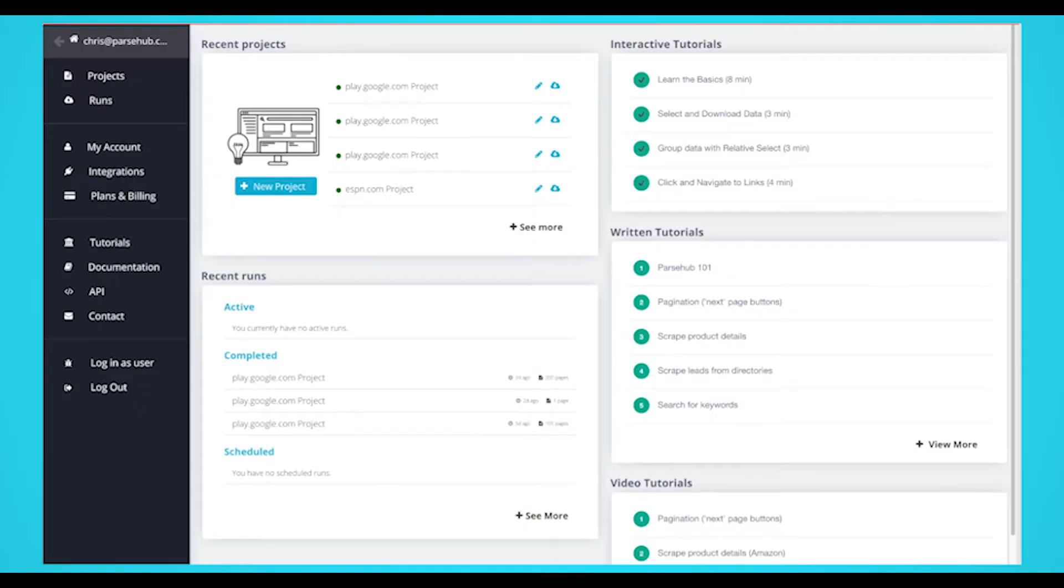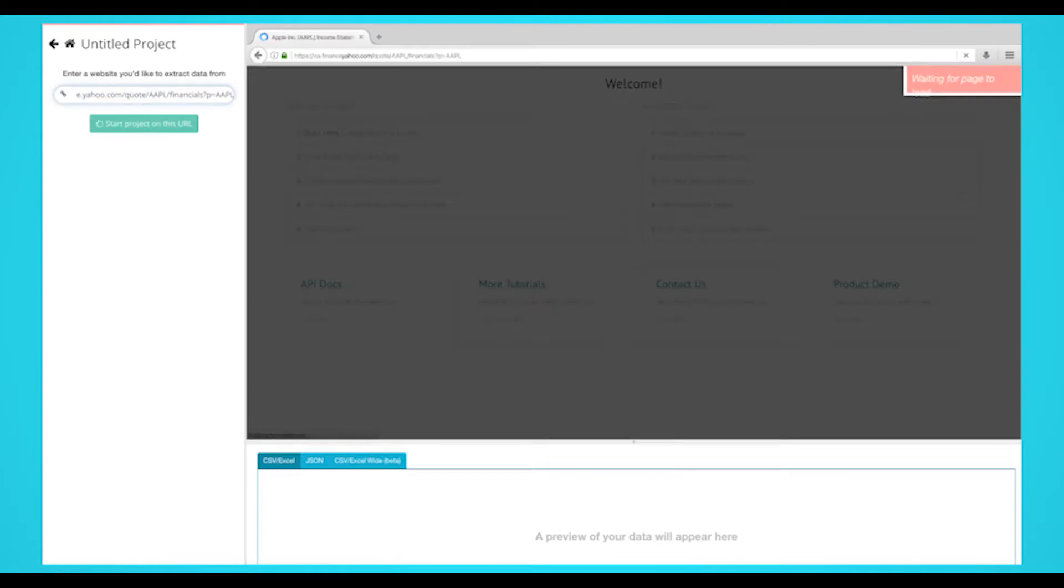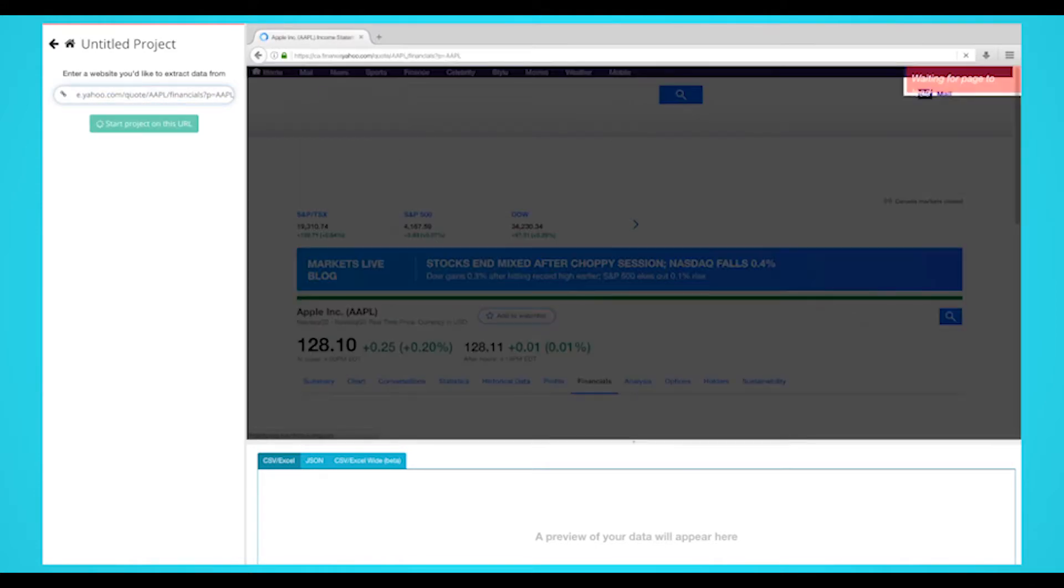Once ParseHub is downloaded and installed, click on the New Project button and submit the URL into the text box. The website will now render inside the app. You'll now be able to select the first element you'd like to extract.